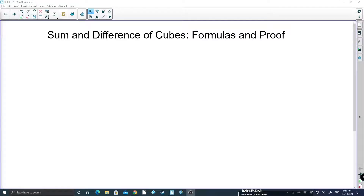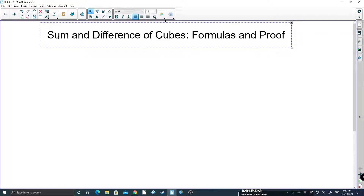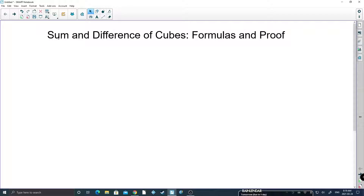Hello again. In this lesson I would like to go over the proof of the sum and difference of cubes formulas. This lesson is going to assume that you've already seen long division and you may have already seen the sum and difference of cubes being shown just for how to use it.